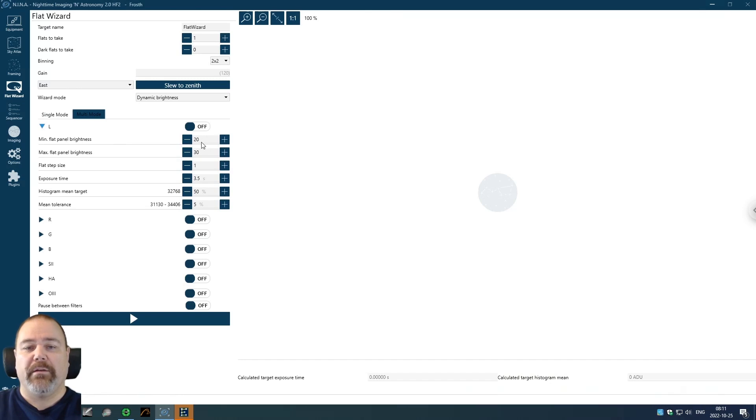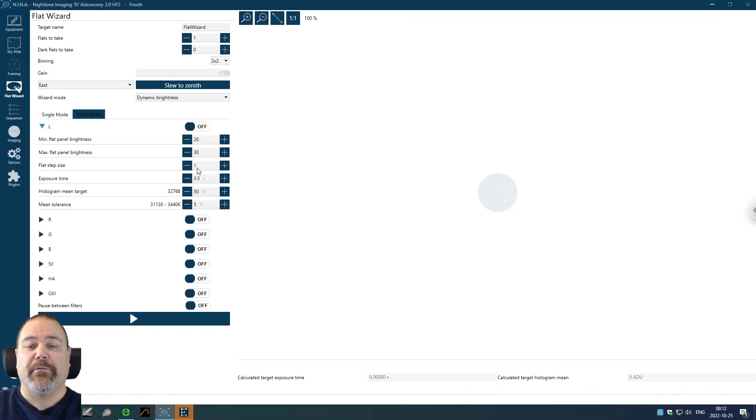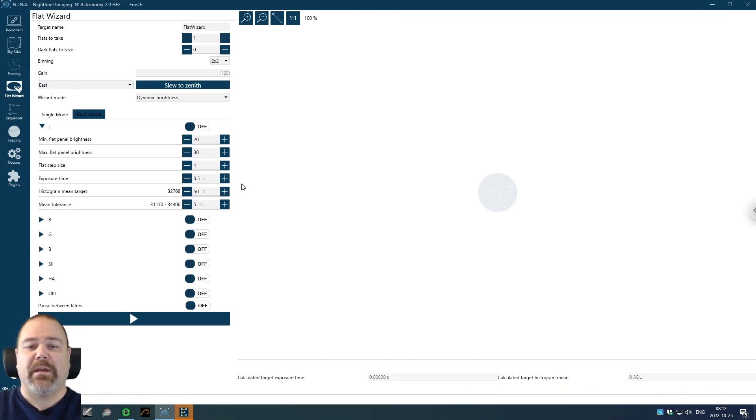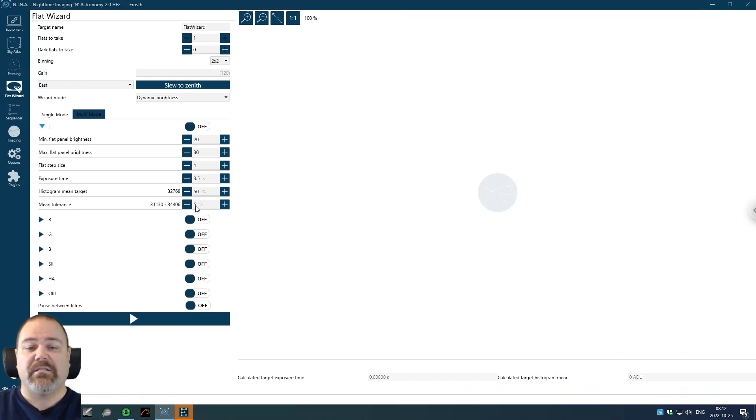So for all the broadband, I'm using a minimum flat panel brightness setting of 20 and a maximum of 30. I'm using a setting of a flat step size of one and Nina will try to increase in steps of one. But after a couple of steps, it will calculate where I think it should be. So if you are far off, it won't try all of the brightness settings in between. It will jump to what it is anticipated to end up on. And that works fairly good, I would say. For all of my broadband filters, I want three and a half seconds. I want a mean target of 50%. I want a mean tolerance of 5%. You could increase this if you run into problems.